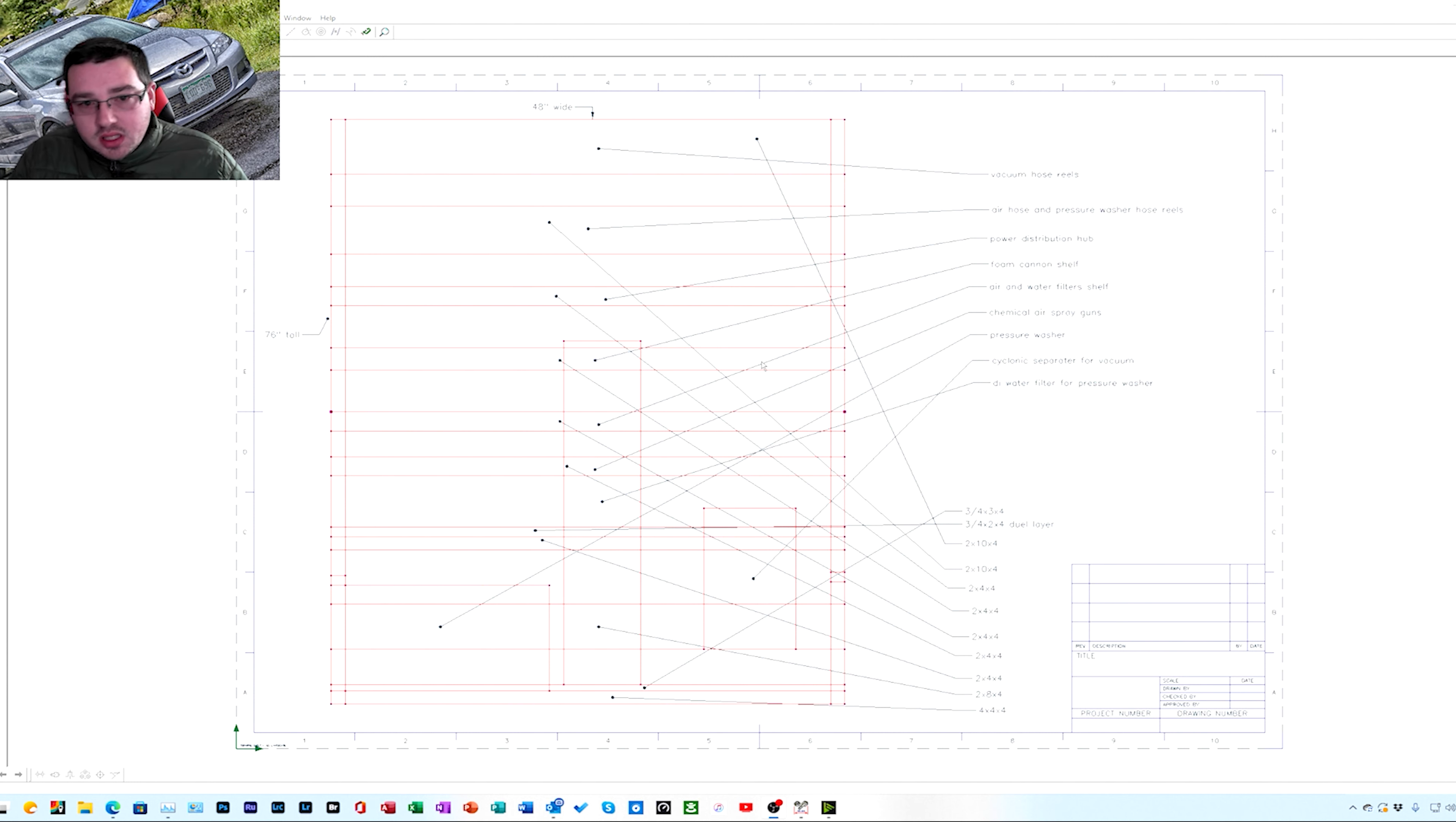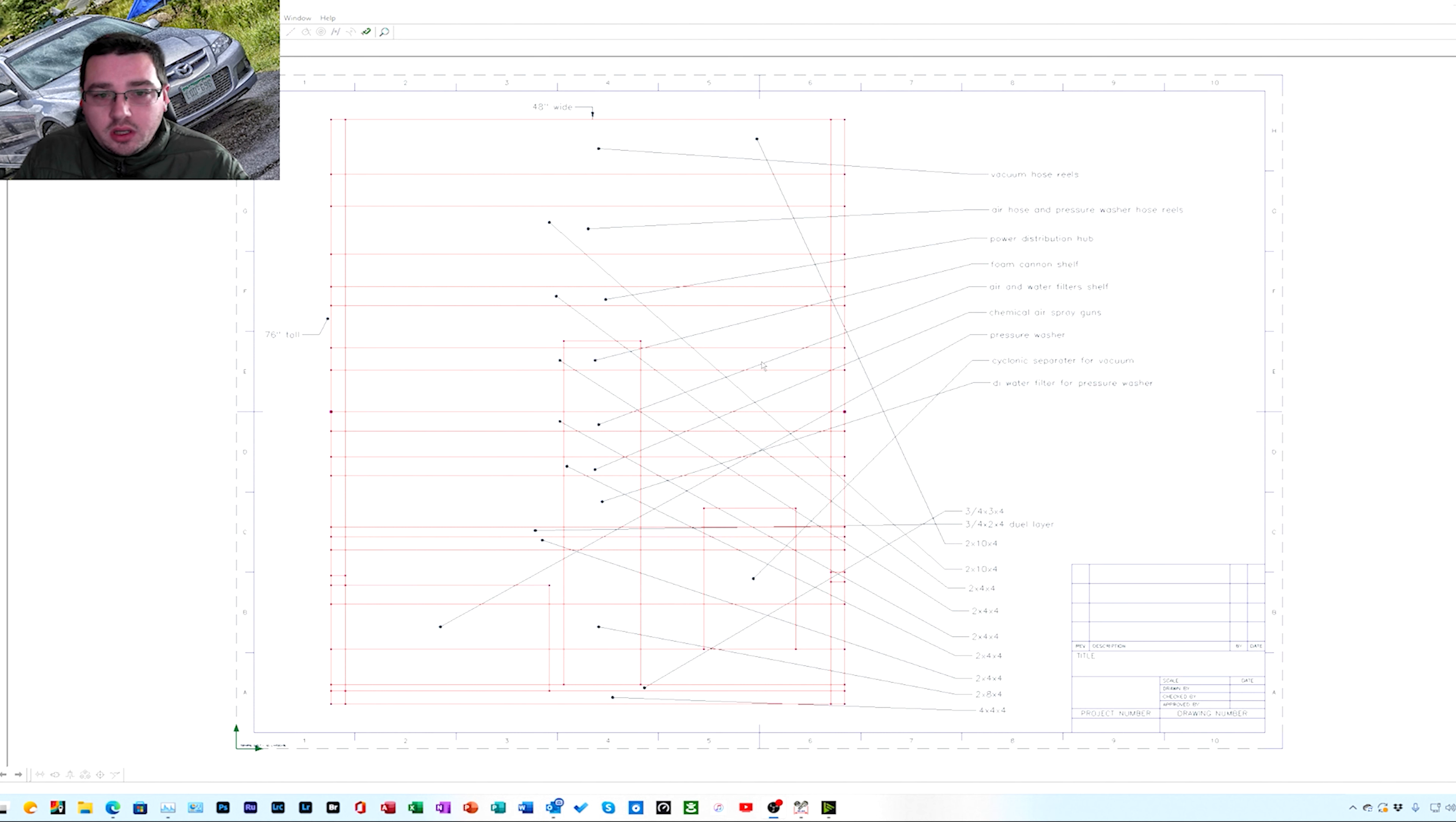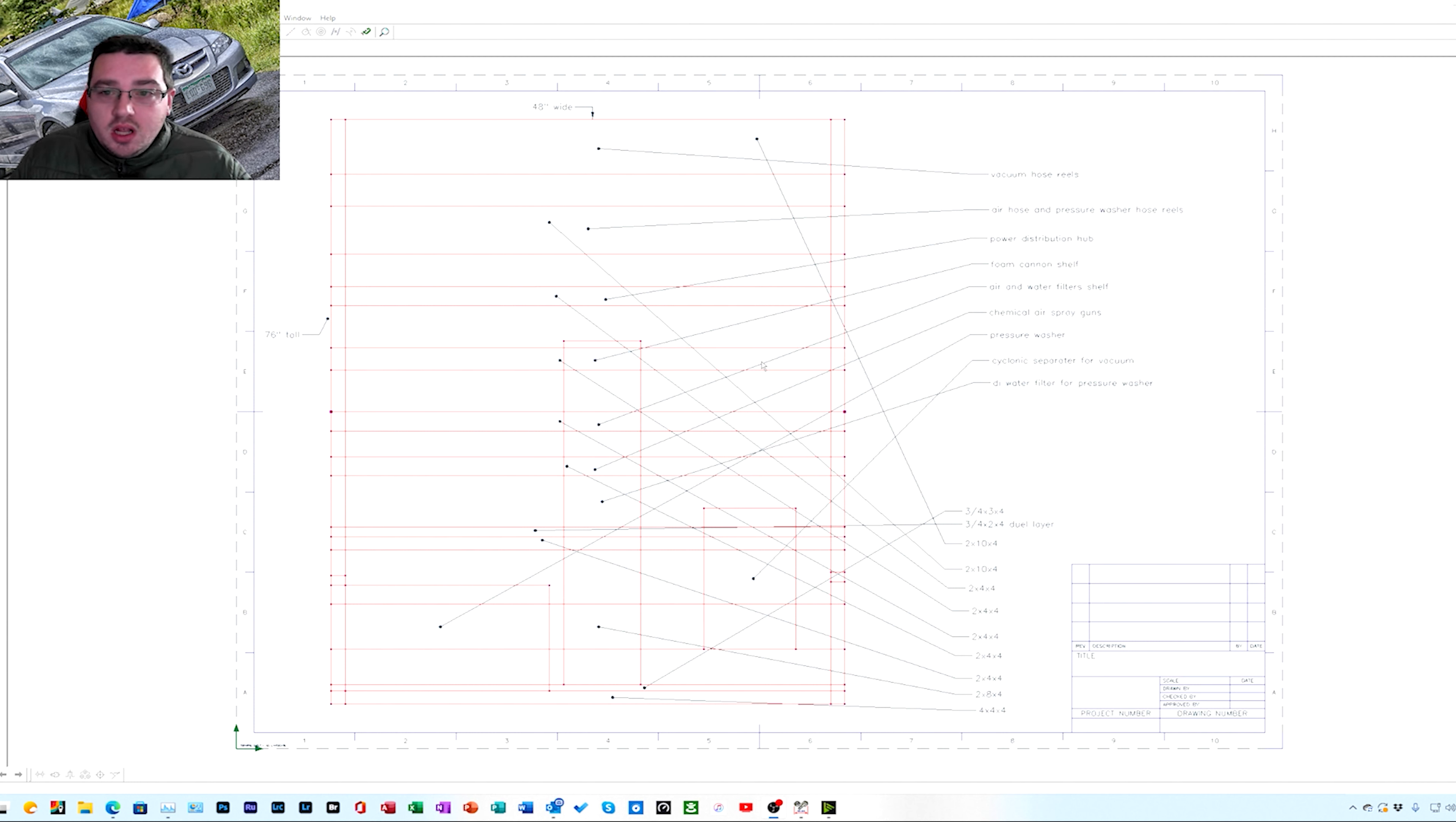So that shelf is gonna have all the foam cannons, basically like my snow foam cannon, my foam cannon that I use for wheel cleaning that has my Adam's Polishes tire or wheel cleaner. It's gonna have my spray foam wax from Griot's Garage. Basically it's a foam on wax to foam it on and then rinse it right off about 30 seconds later. It's gonna have basically different foam cannons for different chemicals on there.